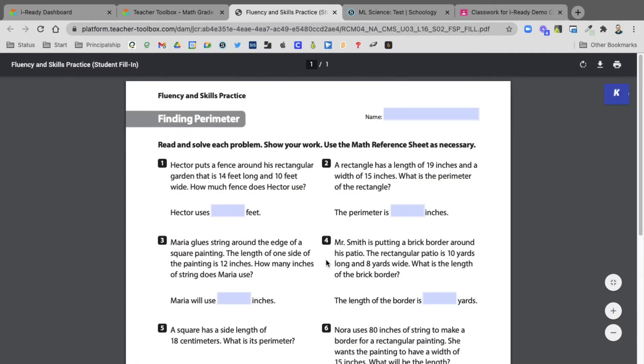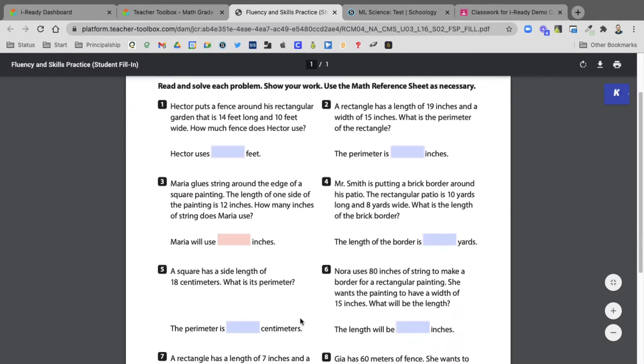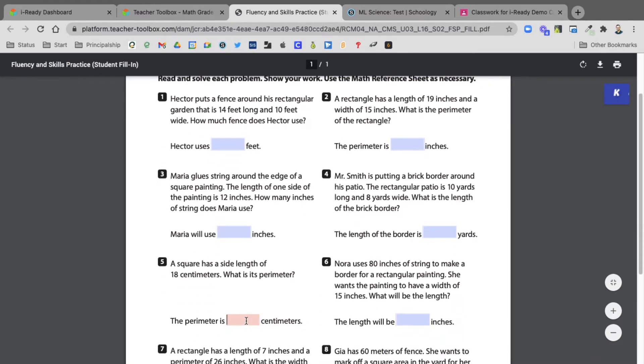You'll see that students will be able to click inside these and add the answers without using Kami or the Google Classroom annotation set here.